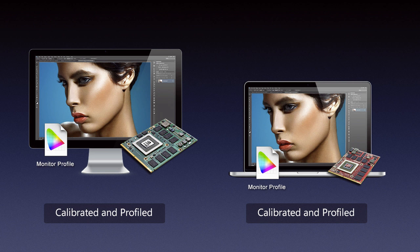Well I think this explains pretty much the calibration process. Like I said, I used Spyder Elite 3 for an example which is just one of the products on the market - you can use any other product. The principle would be pretty much the same, the interface might look a little bit different or something like that, but the process is pretty much the same.